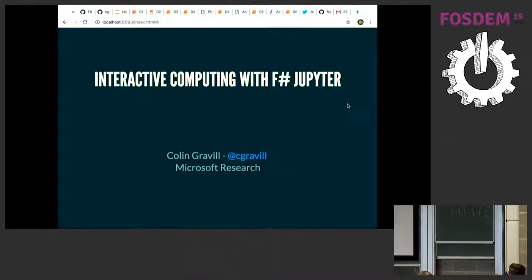My name is Colin. I'm from Microsoft Research in Cambridge. I'm going to start with a bit of a story because I think it's an interesting case of open source being quite a win, which is the kind of thing for this conference.